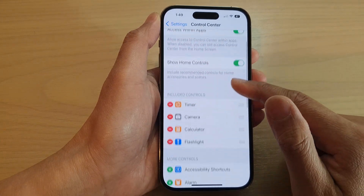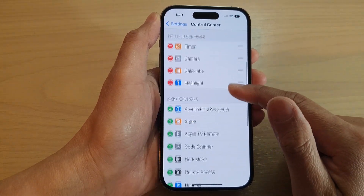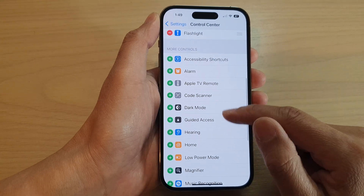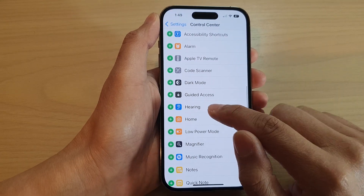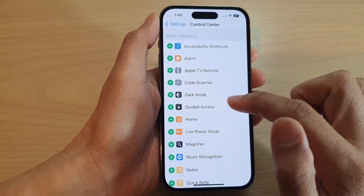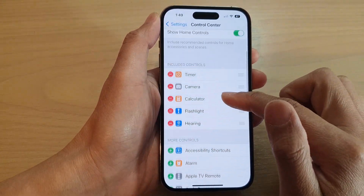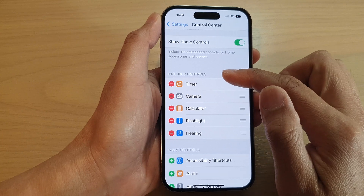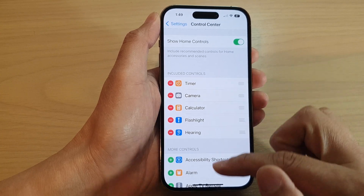In here, swipe up to go down and tap on Hearing, tap on the Add button, and Hearing will be added to the included control section.